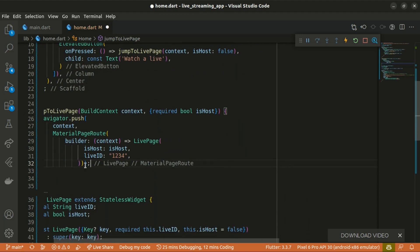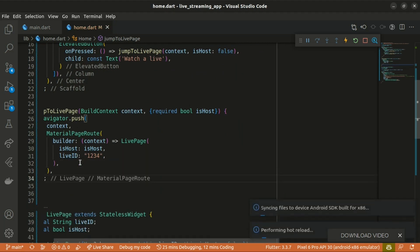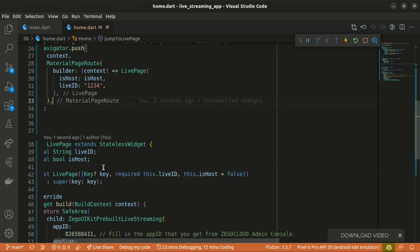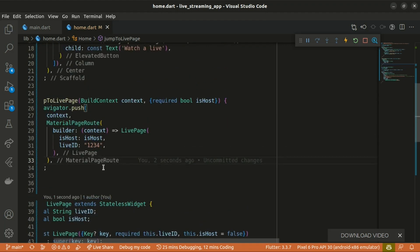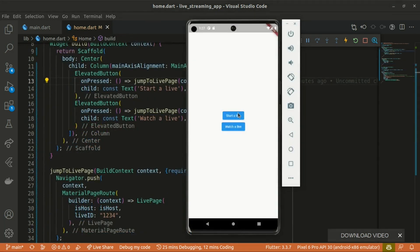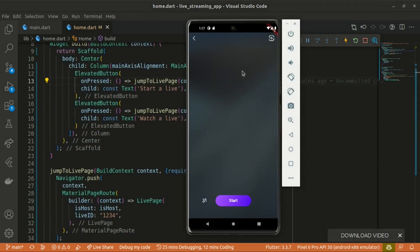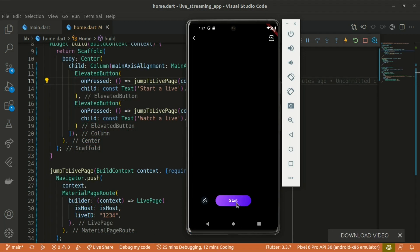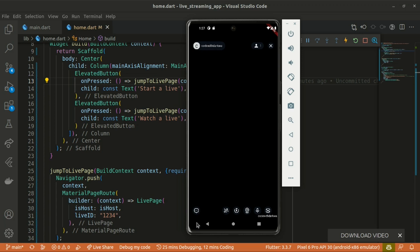I think that's basically it. Let's try to go live to start a live. You can see the UI kit Zegocloud comes with. It supports the chat feature. You can chat over here.